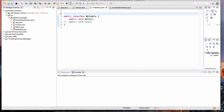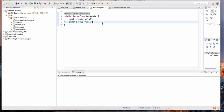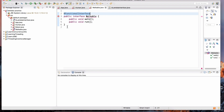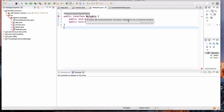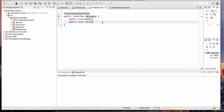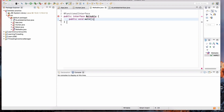There is an annotation called @FunctionalInterface, and this is a good practice when you're defining functional interfaces. If someone else comes to this interface and decides to add another method — for example, a run method — Eclipse is going to complain. It says: invalid @FunctionalInterface annotation — walkable is not a functional interface because it has two methods. So make sure to use the @FunctionalInterface annotation for interfaces that have only one method.